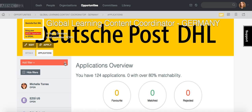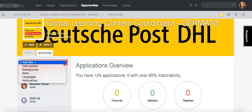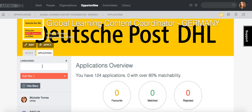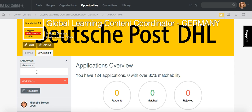So now you can shortlist here. For example, as this opportunity is in Germany, I need somebody who speaks German. I simply add the language that I want the person to speak, and then I can see that there are only 47 applicants.